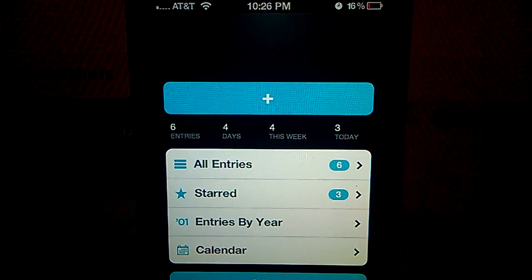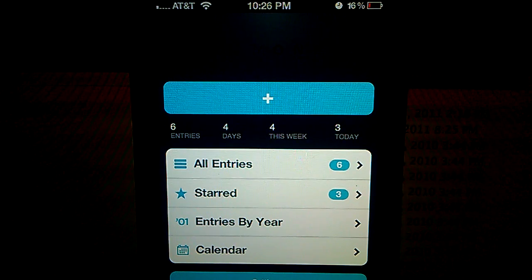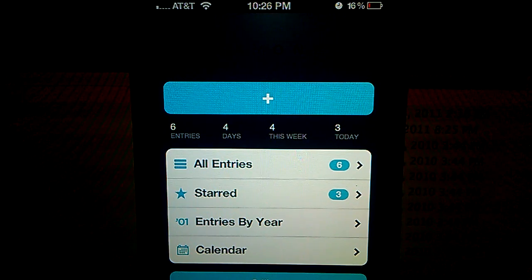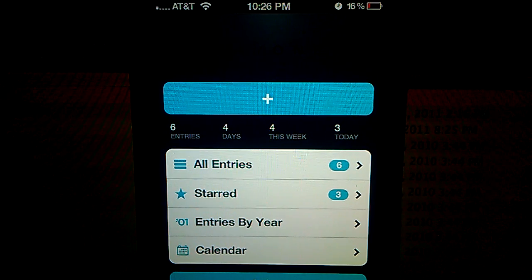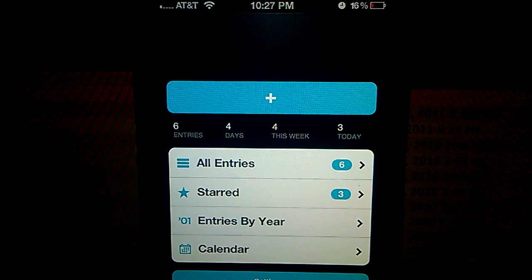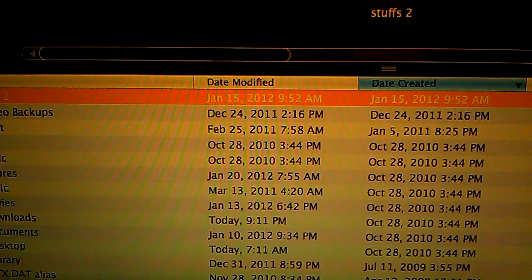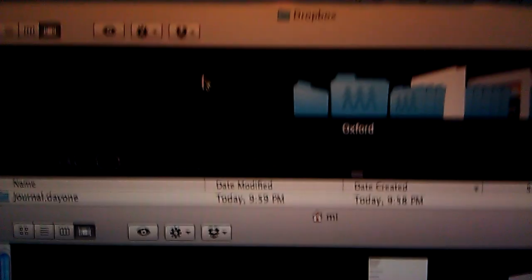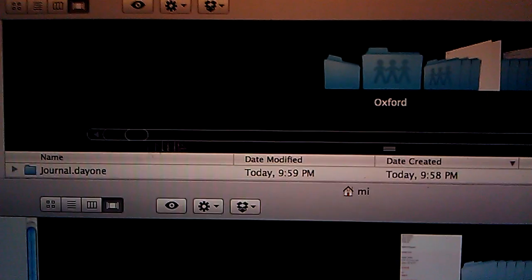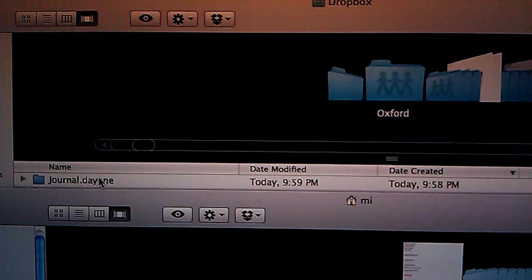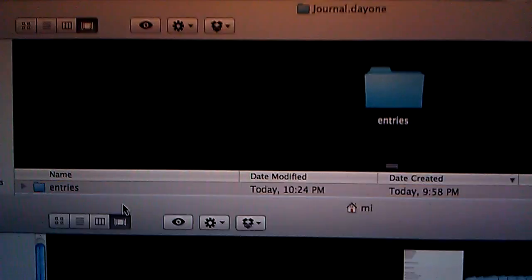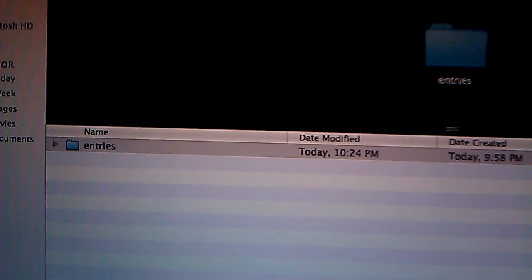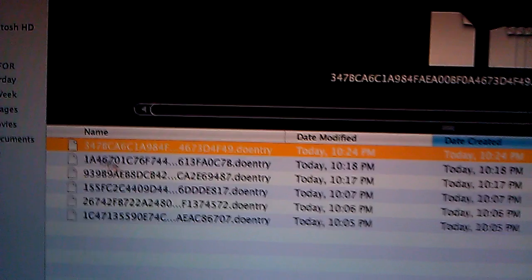So let's see our Dropbox folder on my laptop. Let's move this. Basically, that's my Dropbox folder. And that's the subfolder it created called journal.day1. And these are the entries.